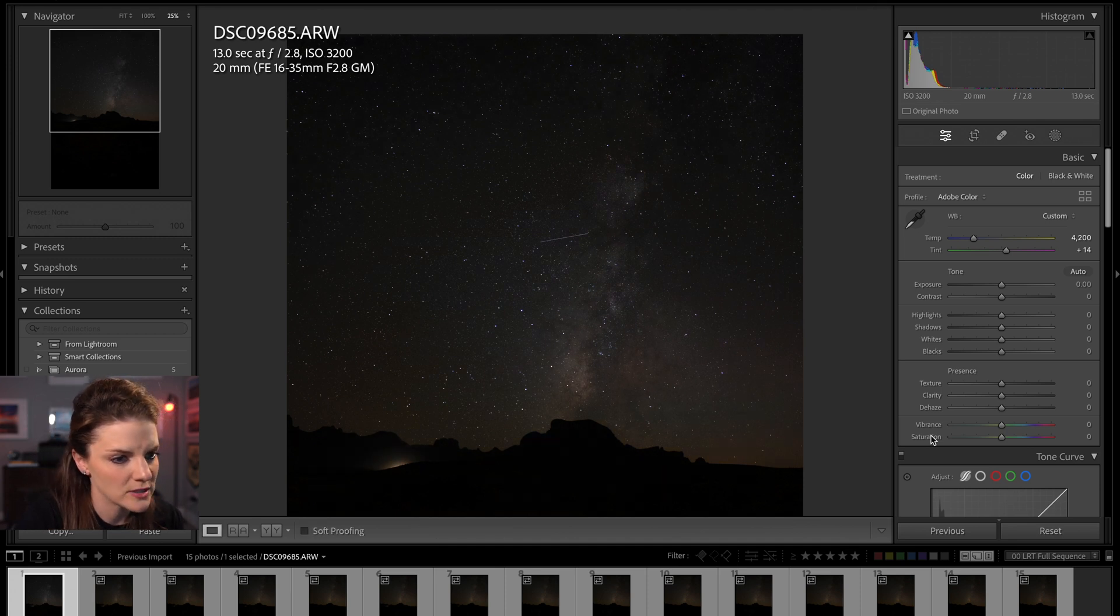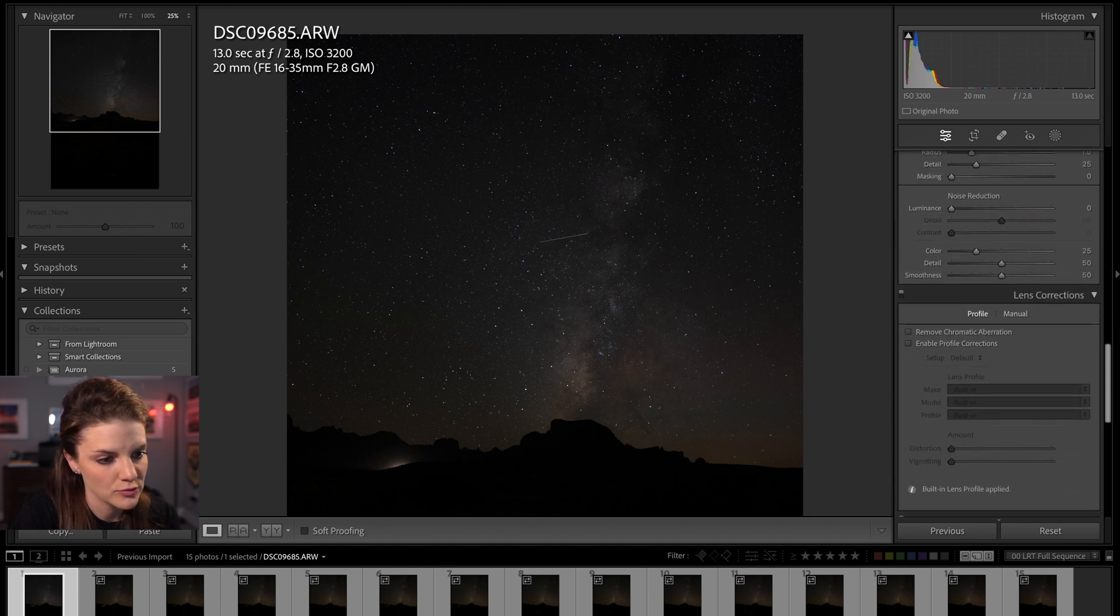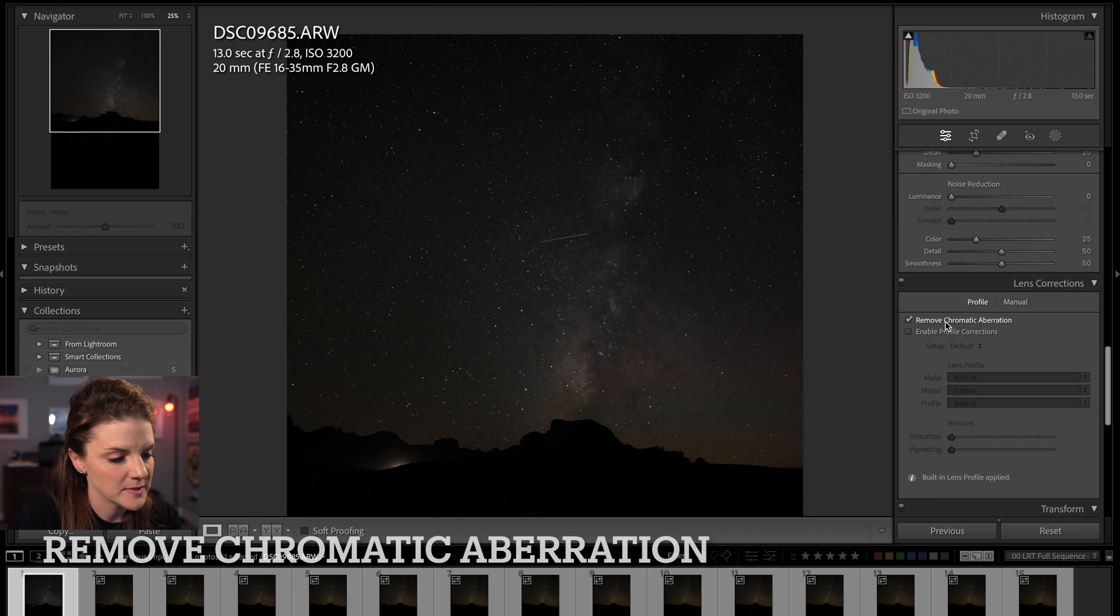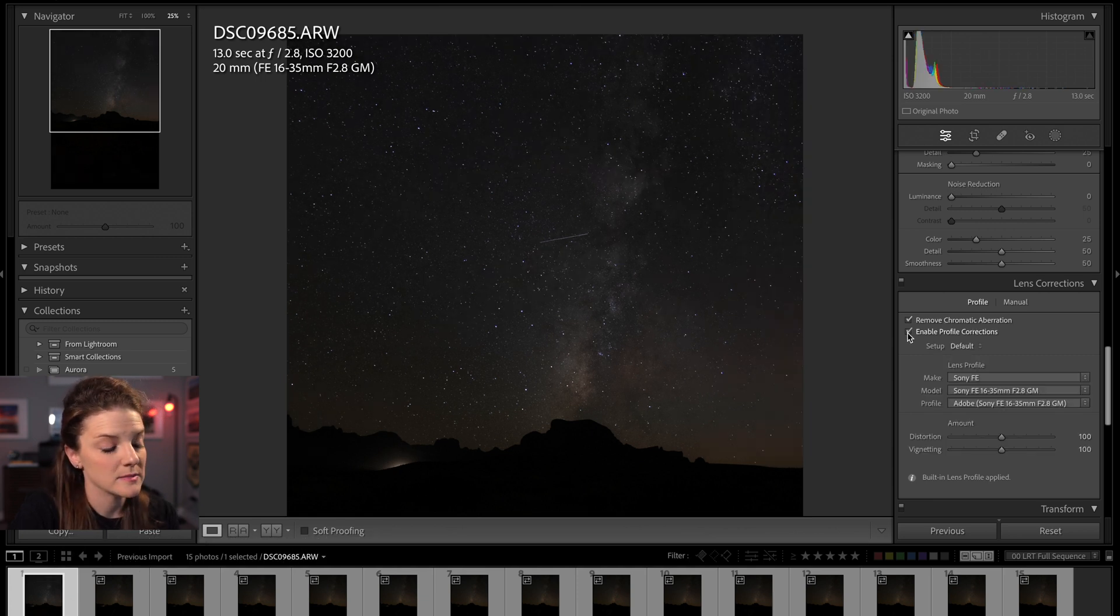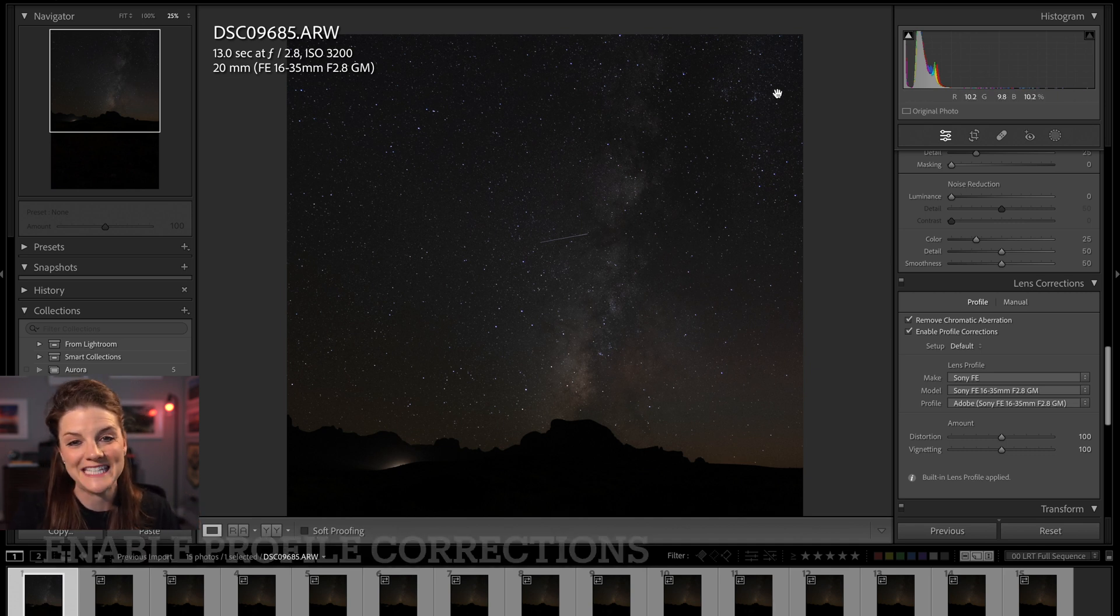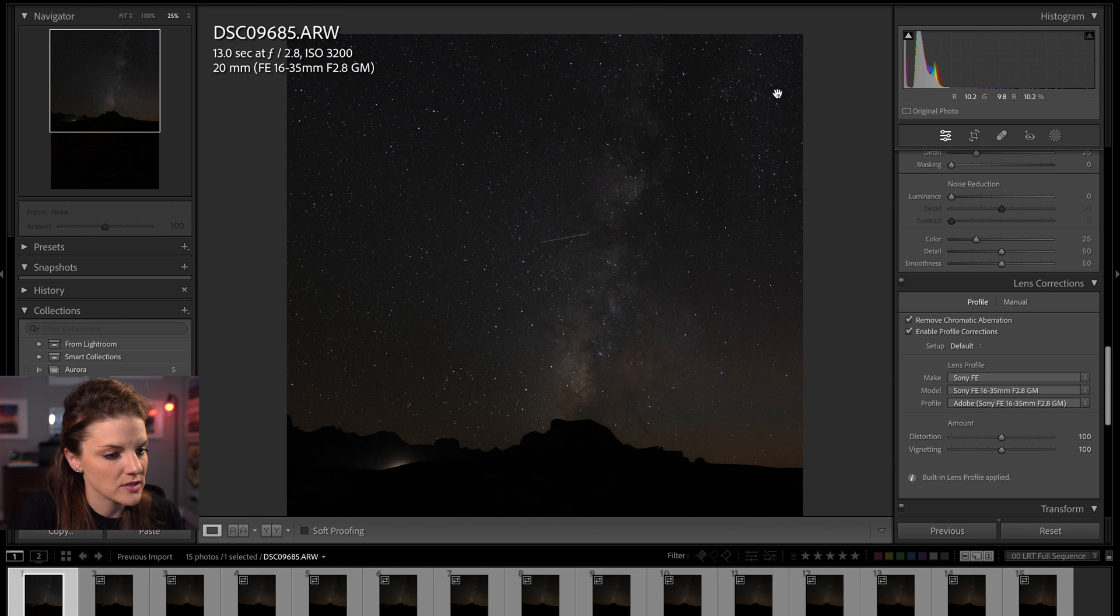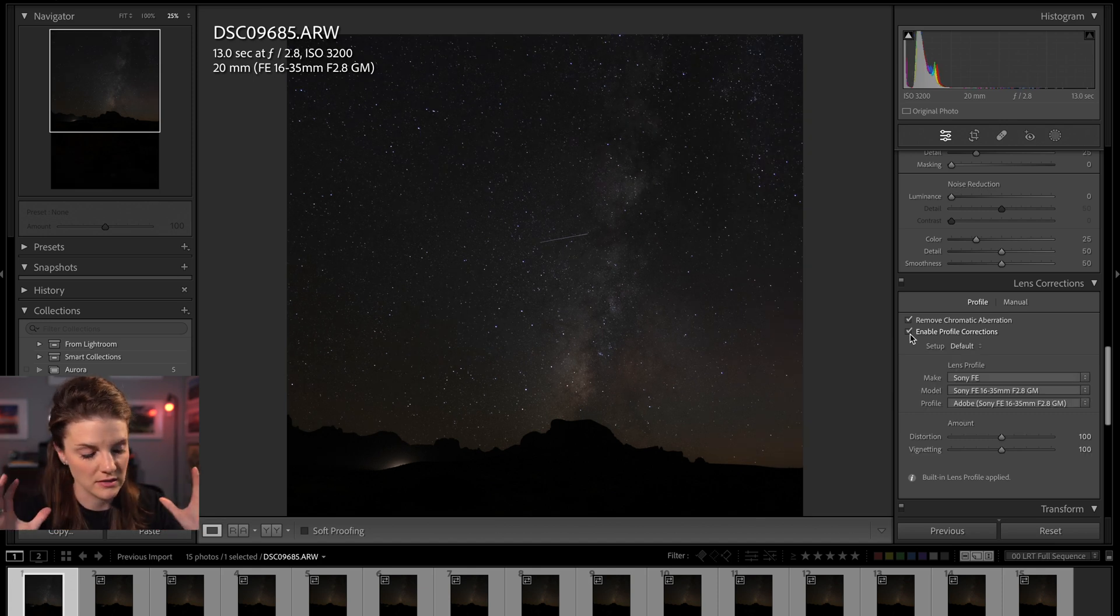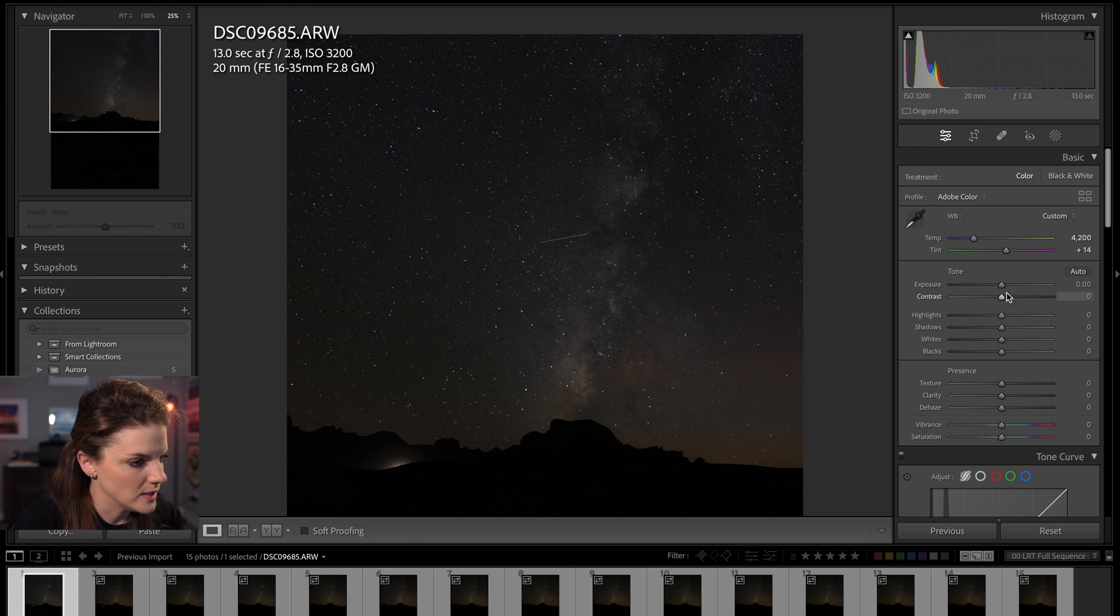So the next thing I want to do is always, always, always go down to remove chromatic aberration. And in this case, I'm going to check out what my camera profile looks like because sometimes the camera profile on wide angle lenses can introduce some vignetting. So as you can see, when I turn this off and on, you see the corner of the image stretch here. And so essentially what it's doing is it's curving in because the lens is so wide.